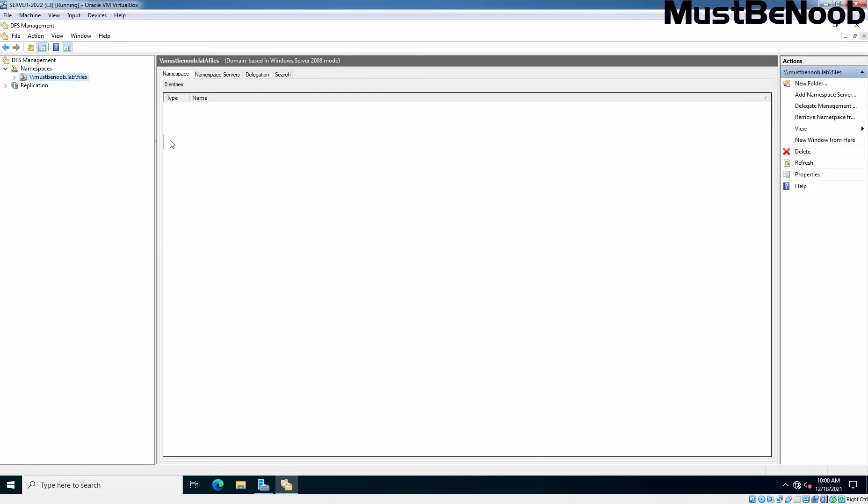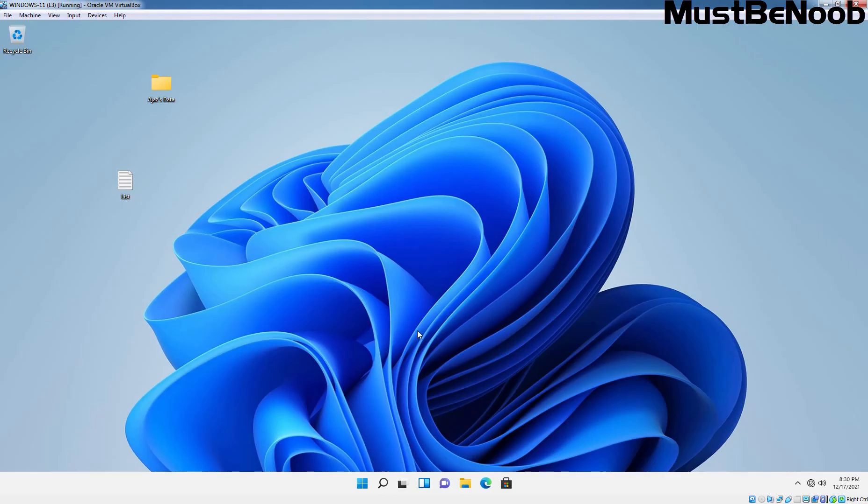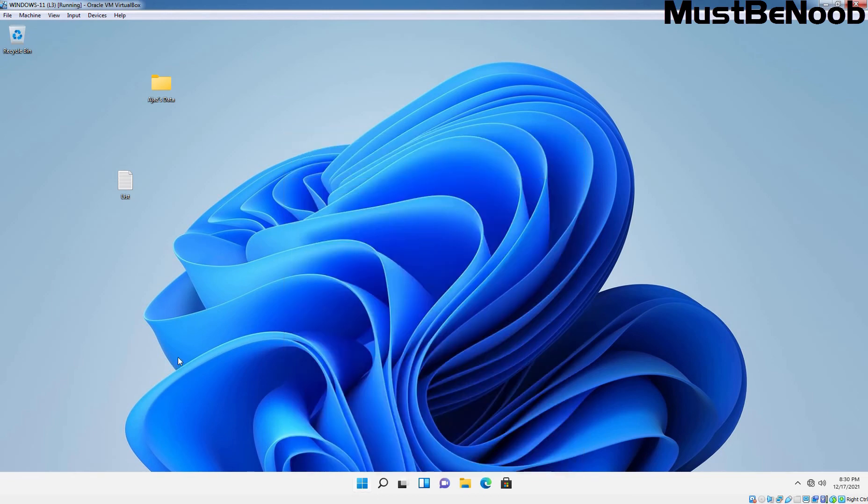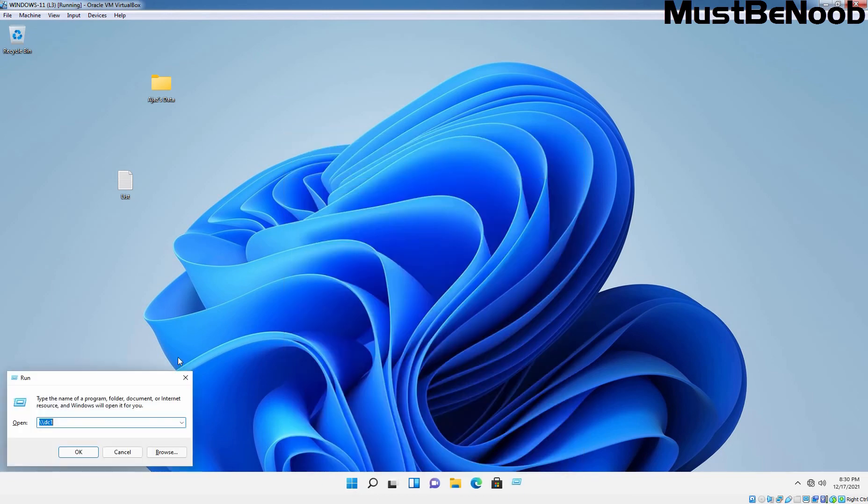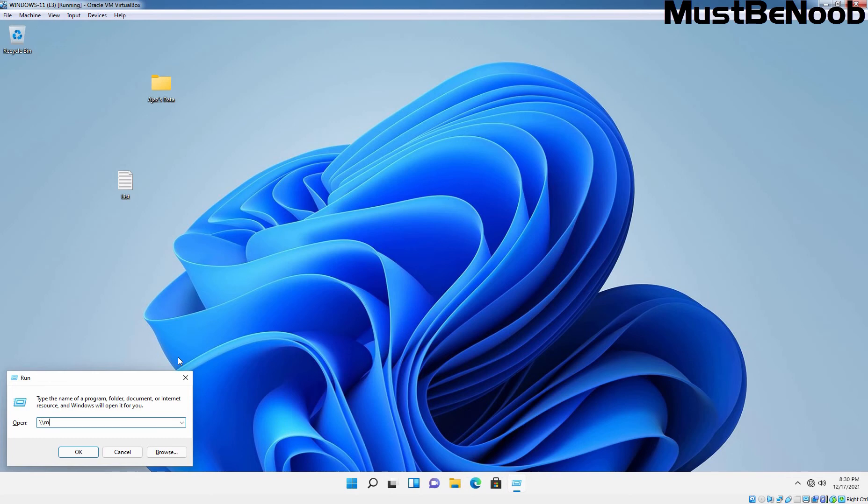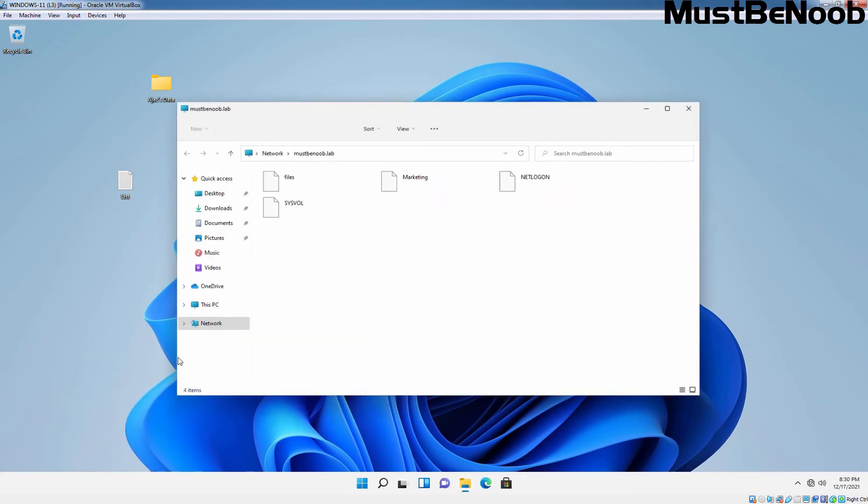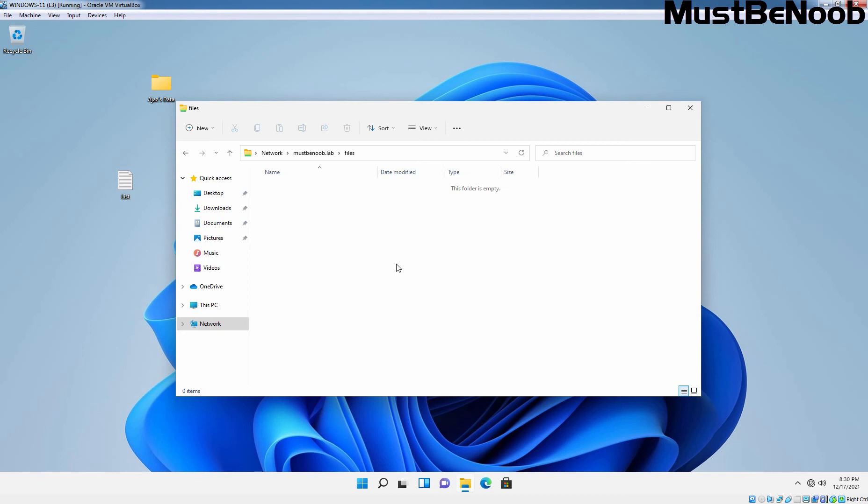Let's go to our client computer. I have logged in to this Windows 11 client computer using one of my domain user accounts, Rachind Ravindra. Let's access the UNC path which is mustbenoob.lab, press enter key, and here we can see the files. This is how we can access the DFS namespace. It is working perfectly fine but nothing is there yet though.